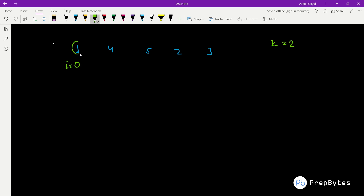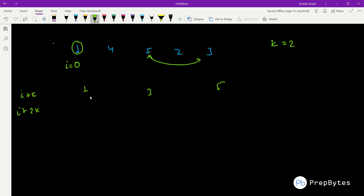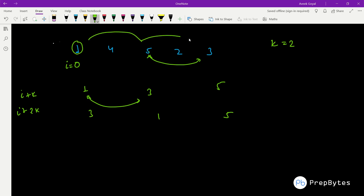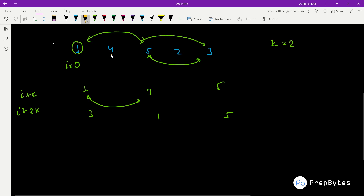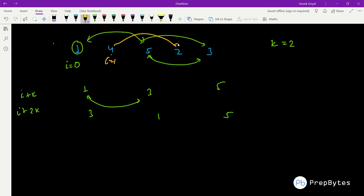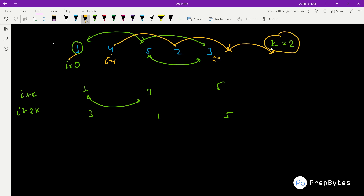The key observation is: if k=2 and I choose index 0, that element can only be swapped with elements at positions i+k, i+2k, etc. So element at index 0 can interact with elements at indices 0, 2, 4 — that is 1, 5, and 3. These can be rearranged among themselves. Similarly, elements at indices 1, 3 (i.e., 4 and 2) can only swap with each other. Only elements at a hop distance of k are interchangeable.